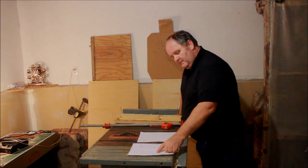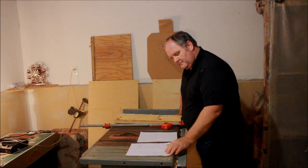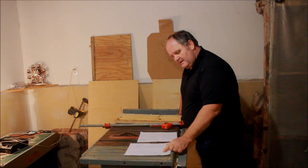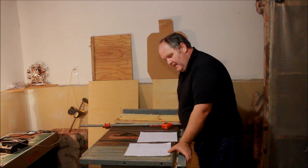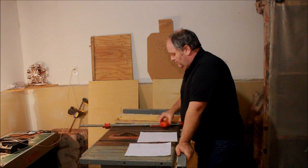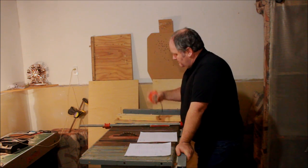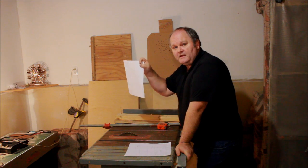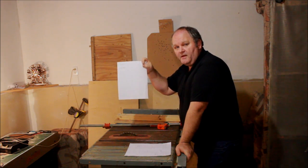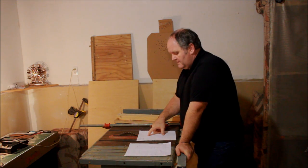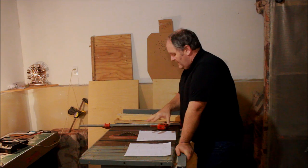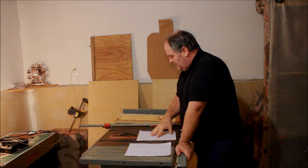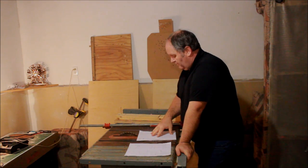We'll use a table saw, a dado blade, a drill, a brad nailer, some clamps, and probably the most important tool was measuring tape, a pencil, and a cut plan for my plywood. This is what made me be able to determine if I have enough wood and make the best use of my wood.